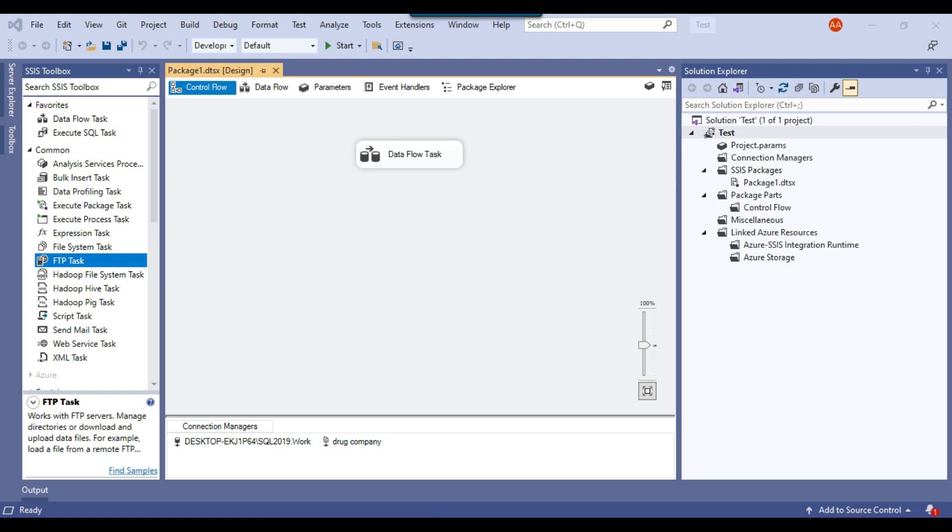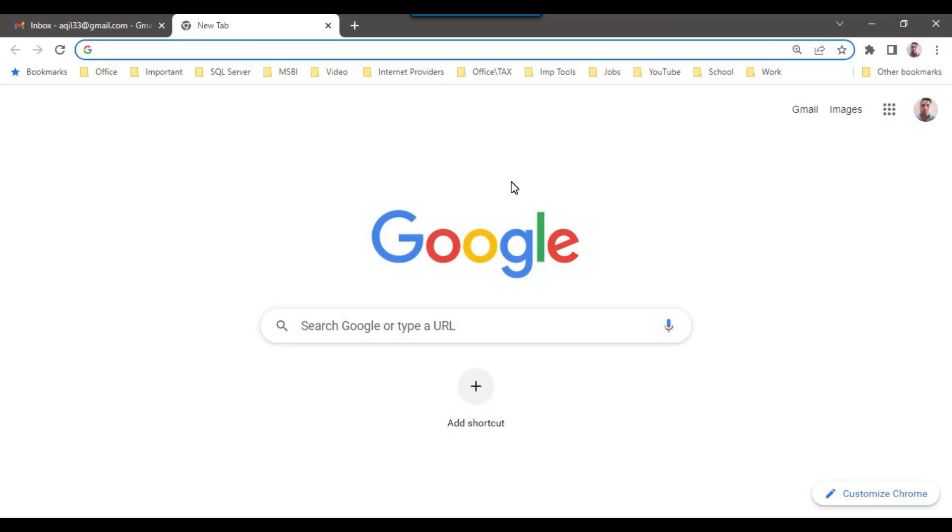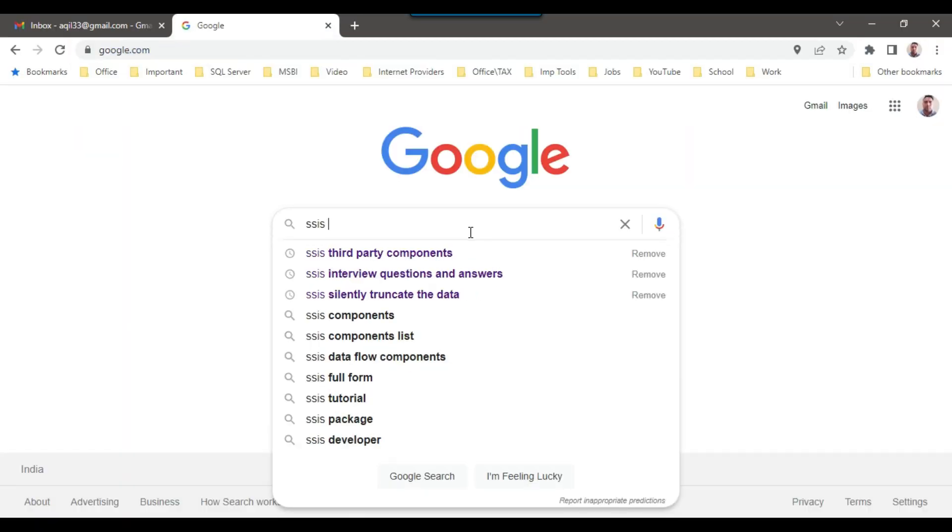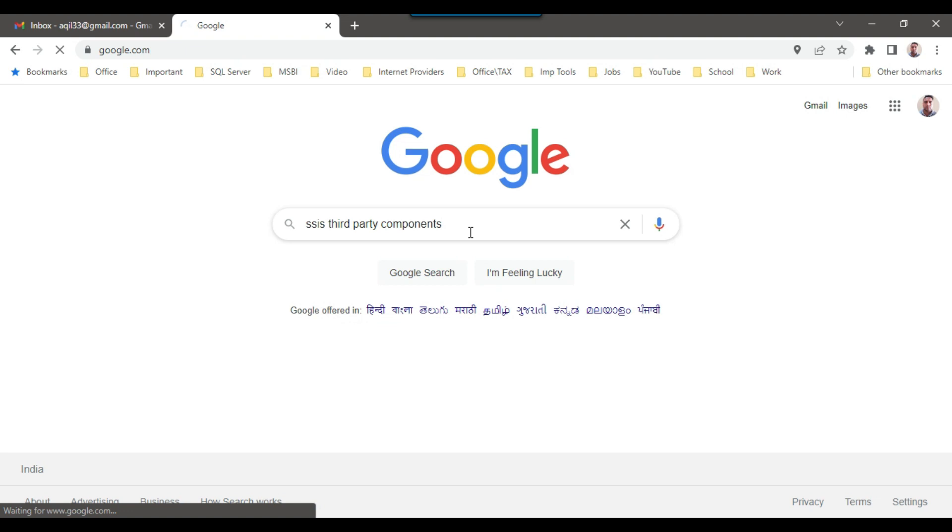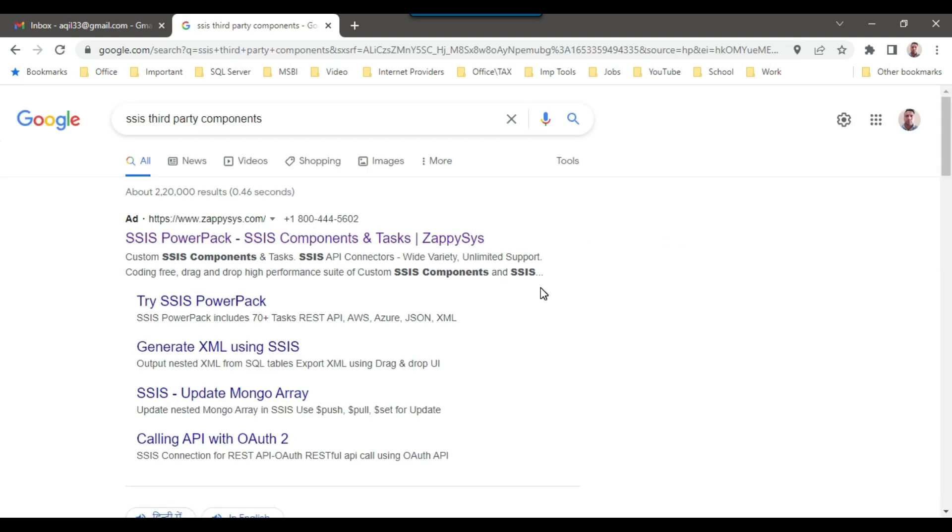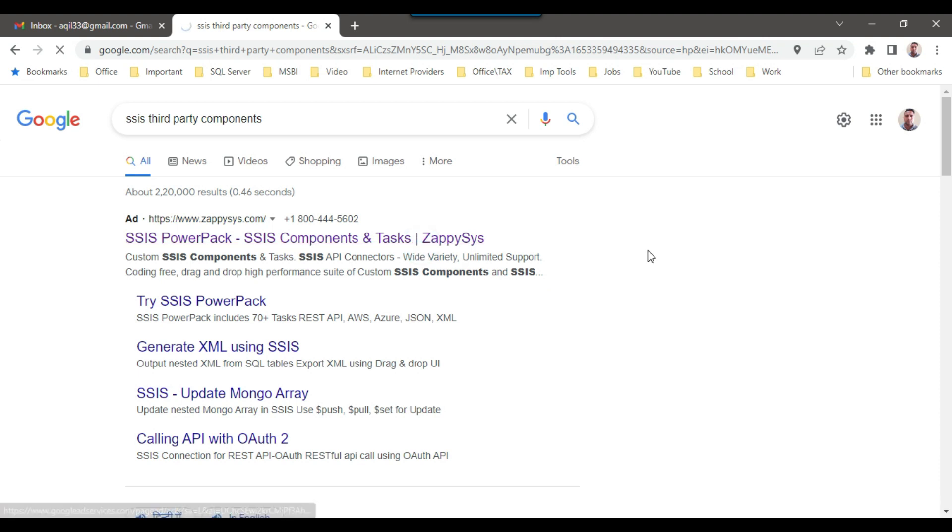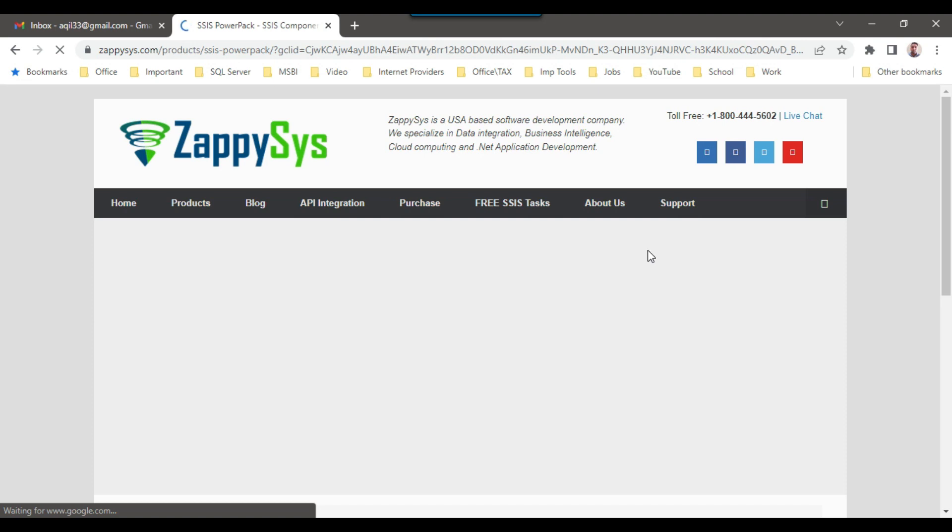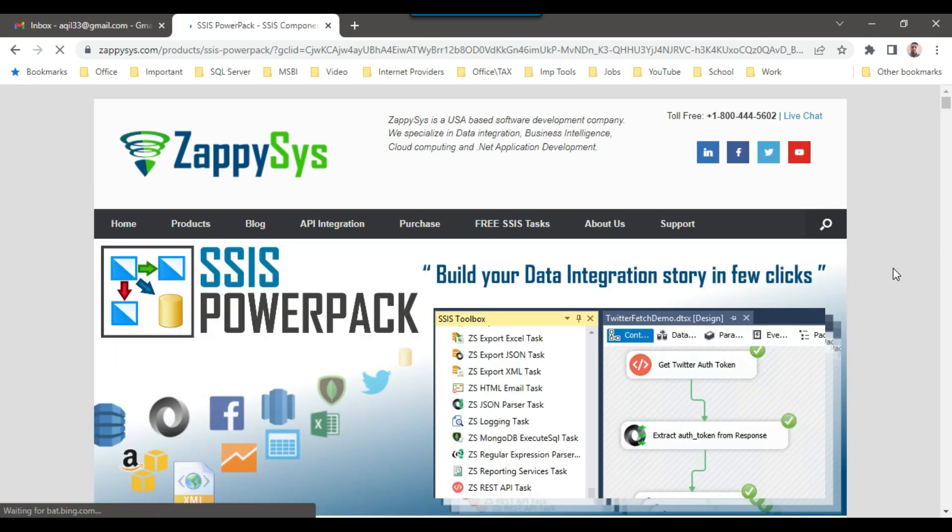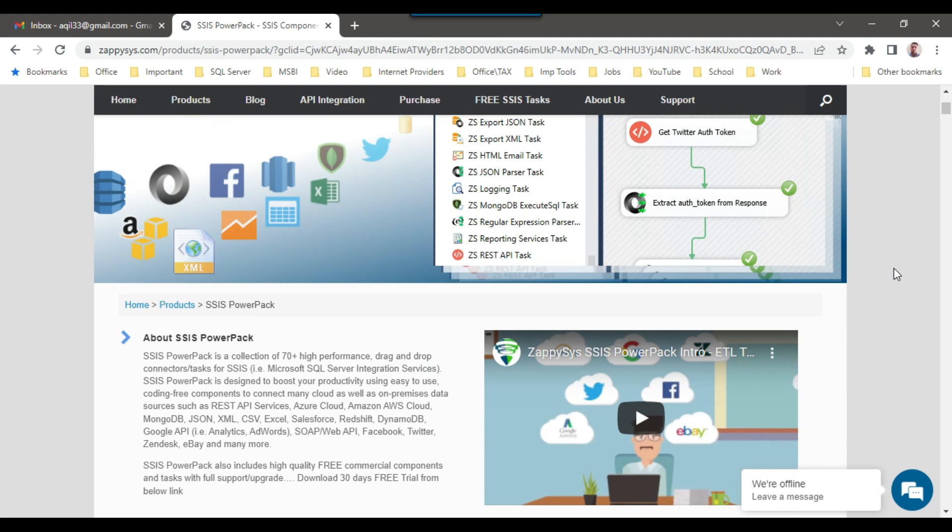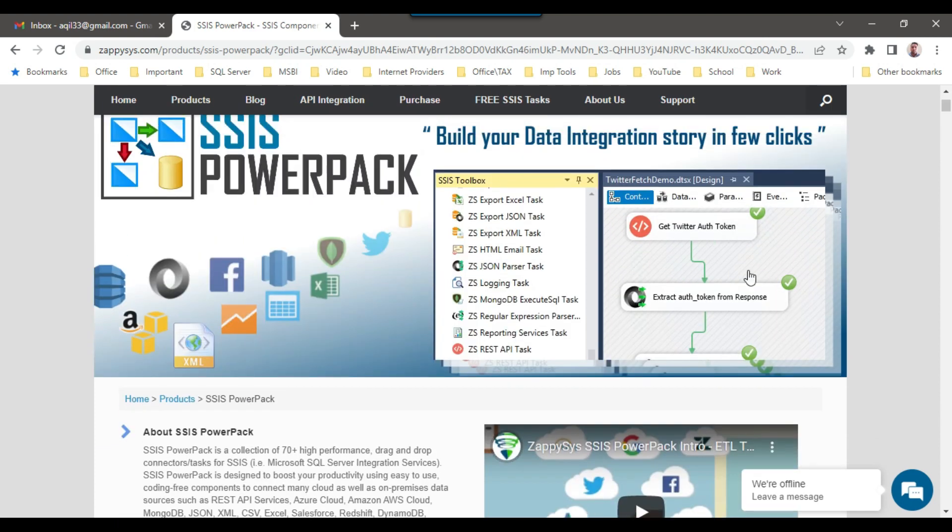Let me open Google here and search for SSIS third-party components. On the top, you will find this one, ZPCS. If you open this particular link, I'm showing you what kind of third-party components you can have. Maybe if you want, I can create another video on how we can use those components. If you scroll down and look in the toolbox, you'll find some new components.